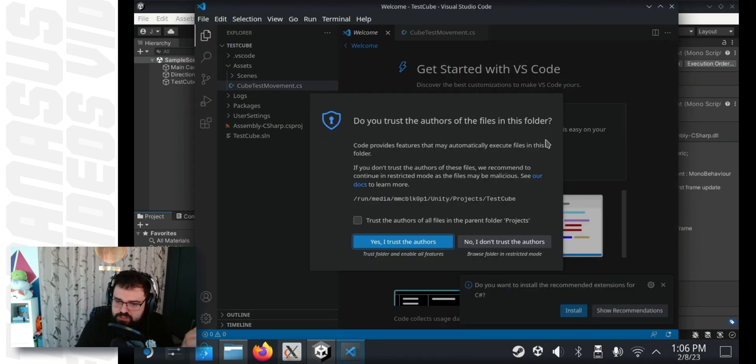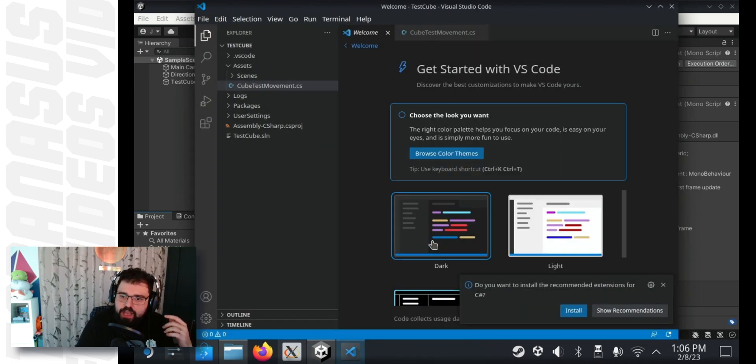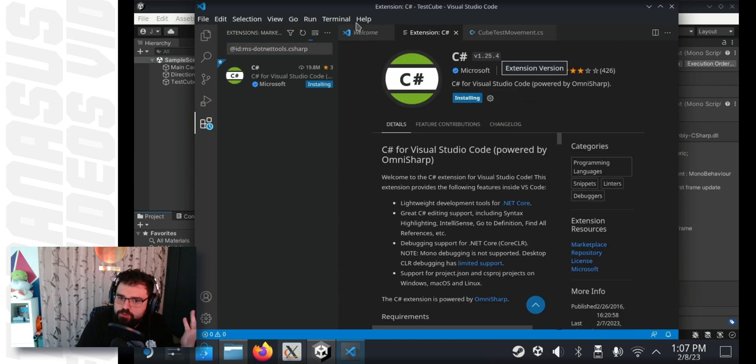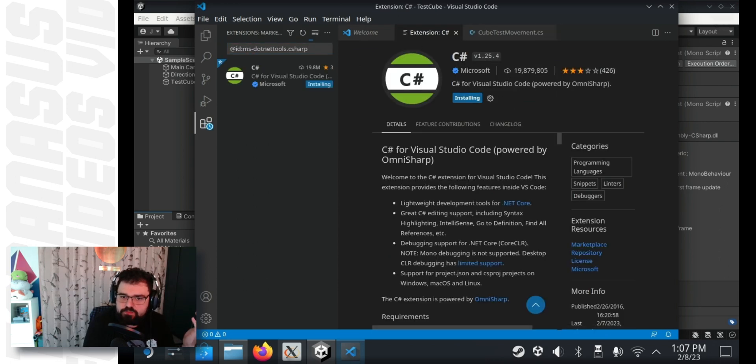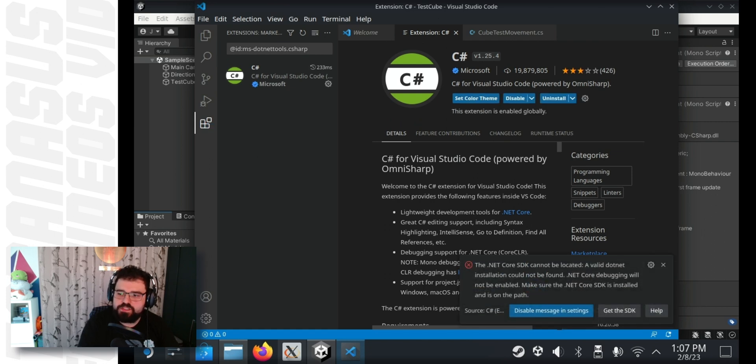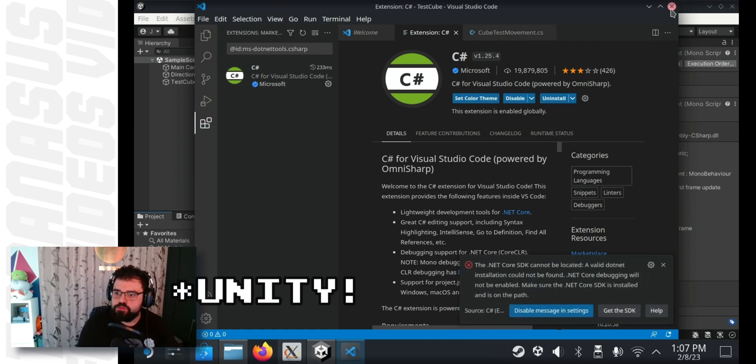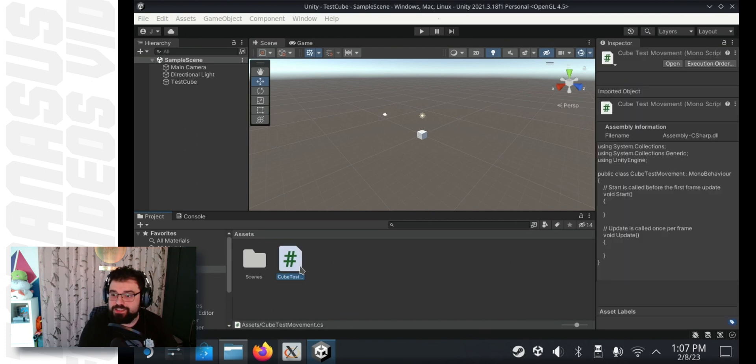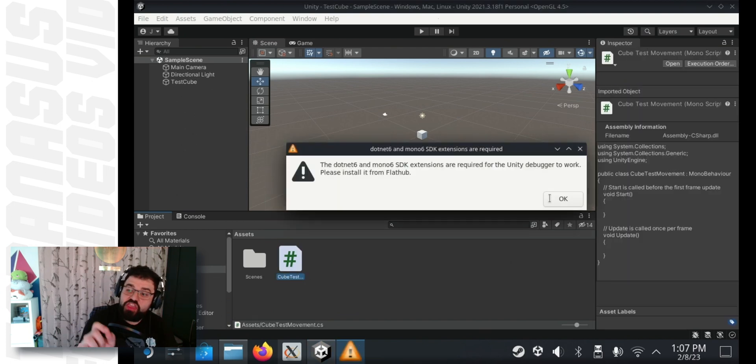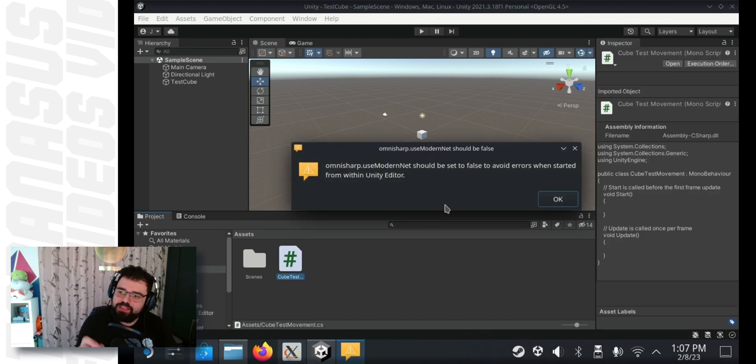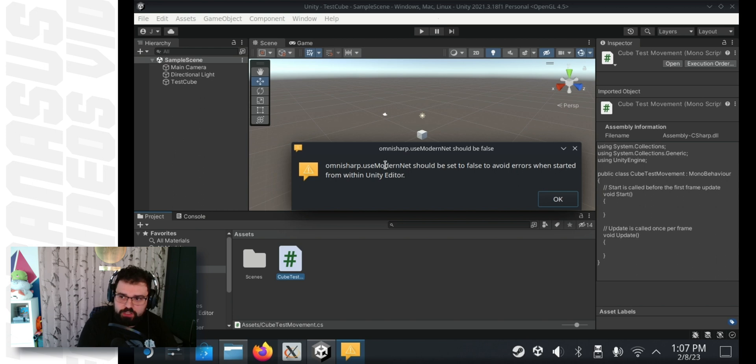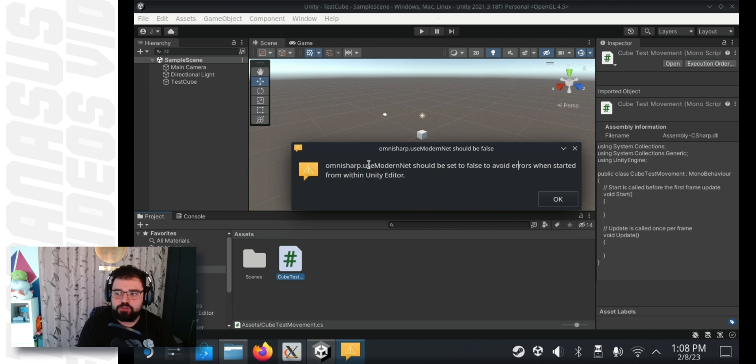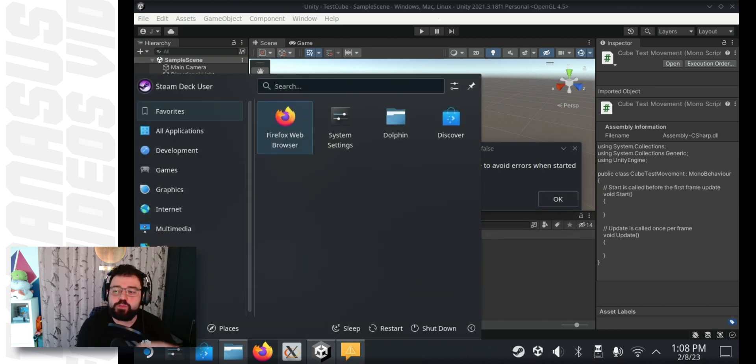Click to trust the authors in Visual Studio. And click install when prompted to install the C sharp extensions. Do not hit the disable message in settings. Just leave it as it is for now. Go back to Unity. Double click the script again. And it gives us a different error message. This one's important that we do, but I'll show you how to do it later on. Right now, we need to sort out those SDKs it told us about previously.